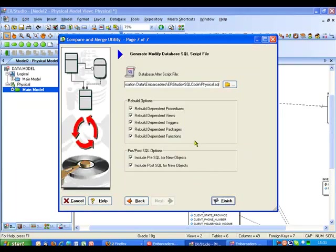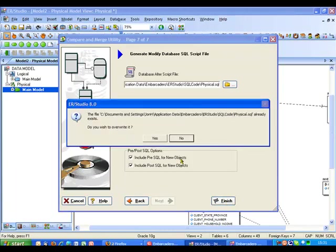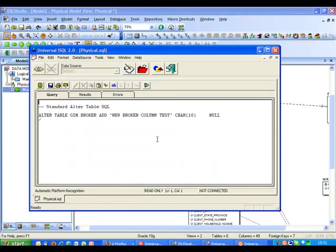This is actually going to go ahead and create an ALTER script file for us. So I let it do that. So it's just loading it into a SQL editor.